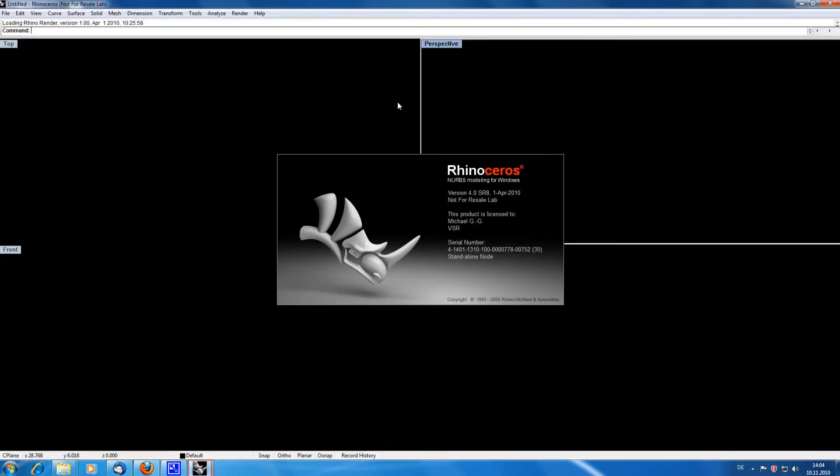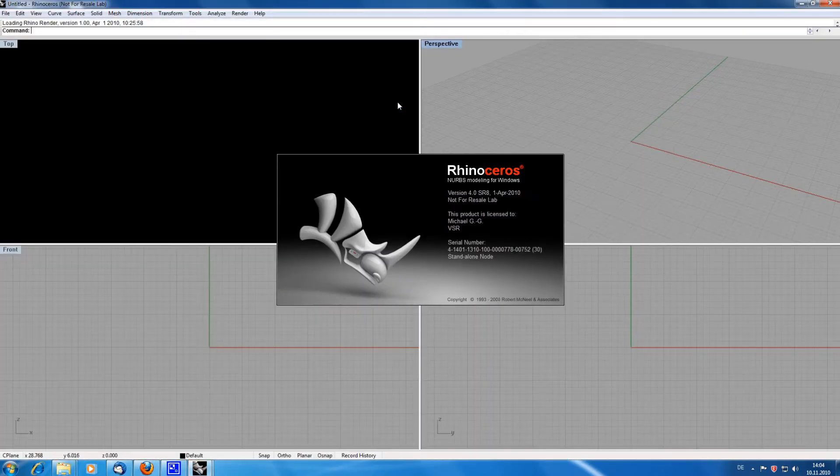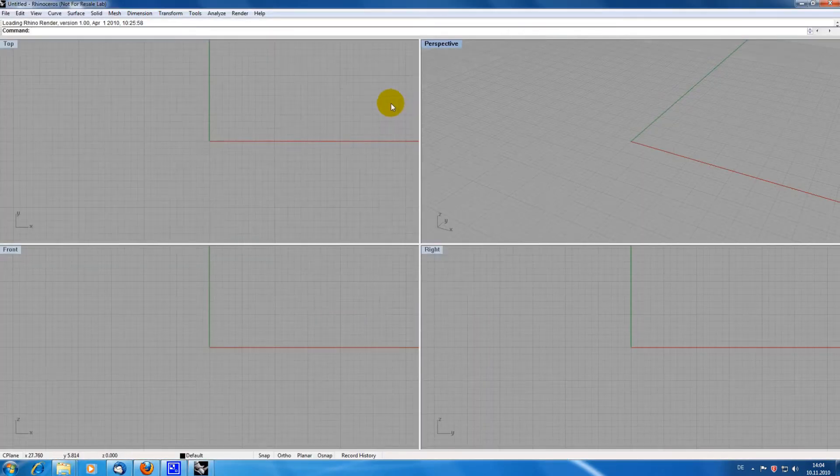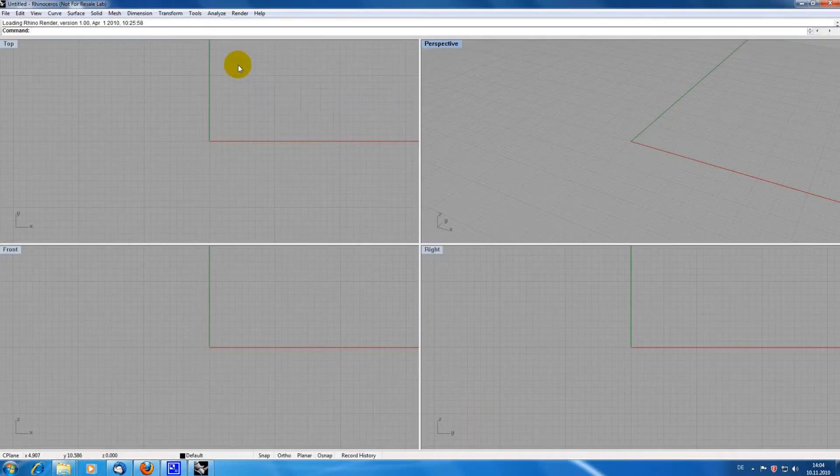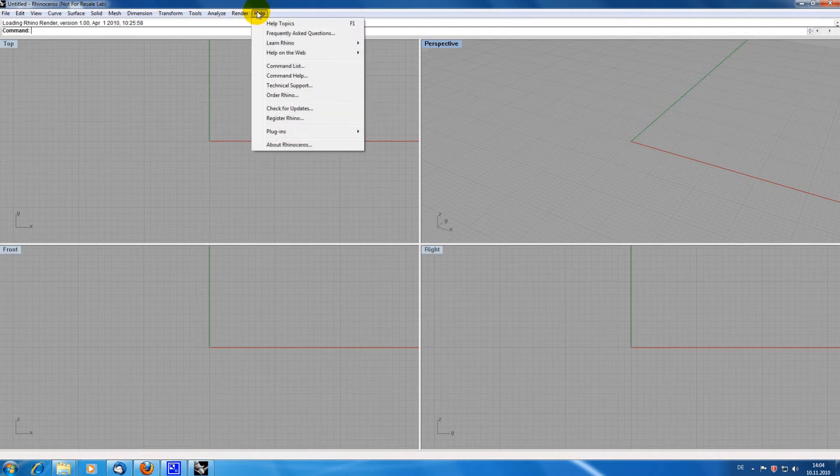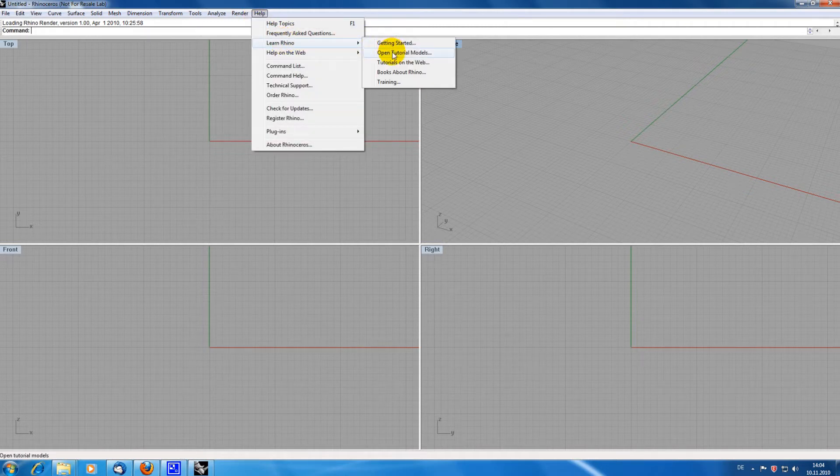I am starting Rhino first without the plugin and I am loading a tutorial model which comes with the installation of Rhino.